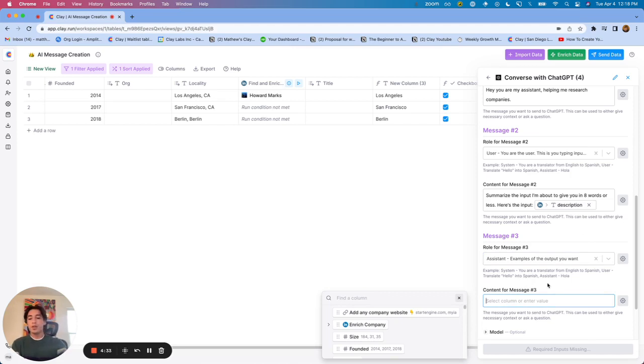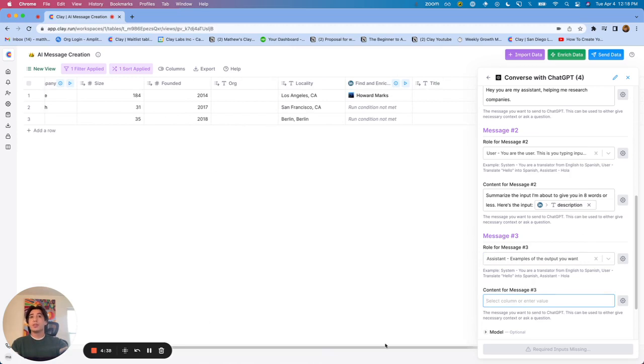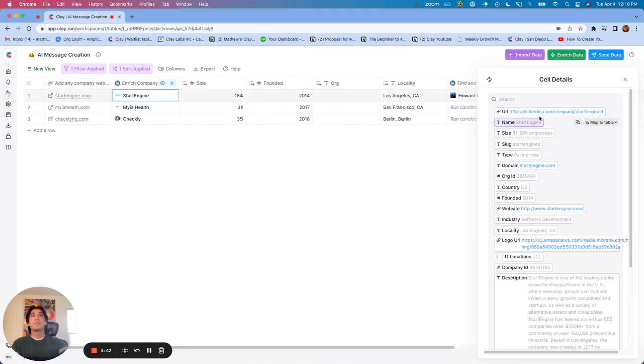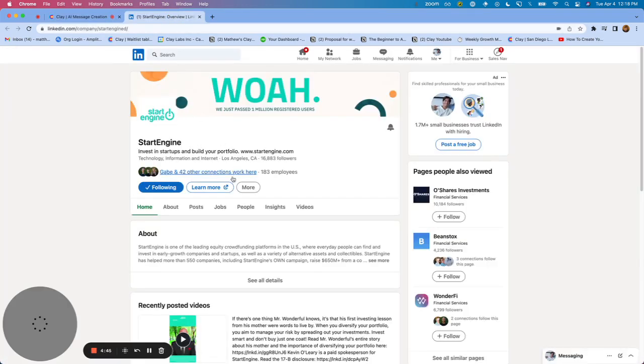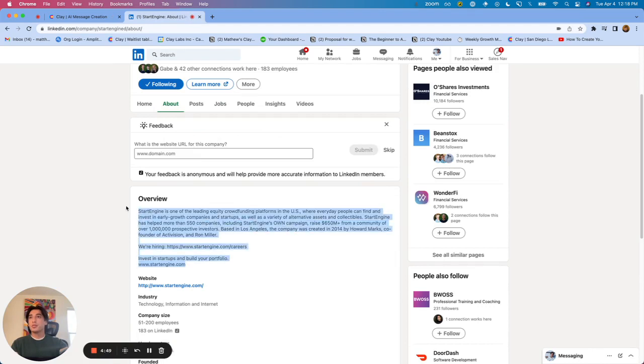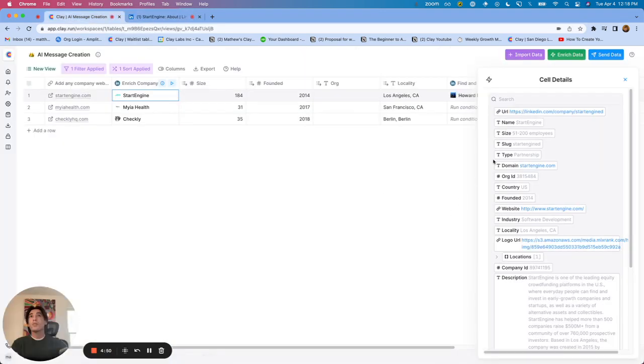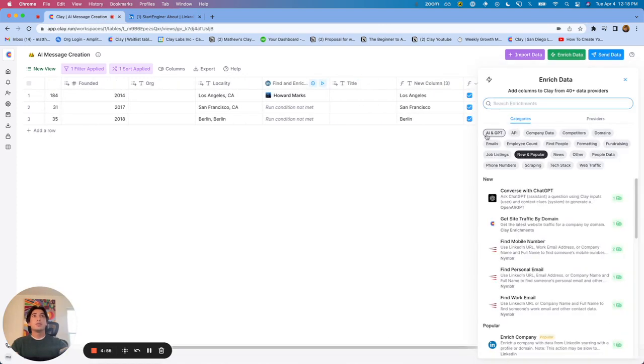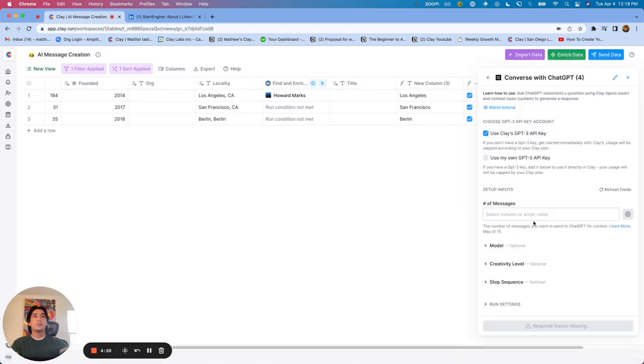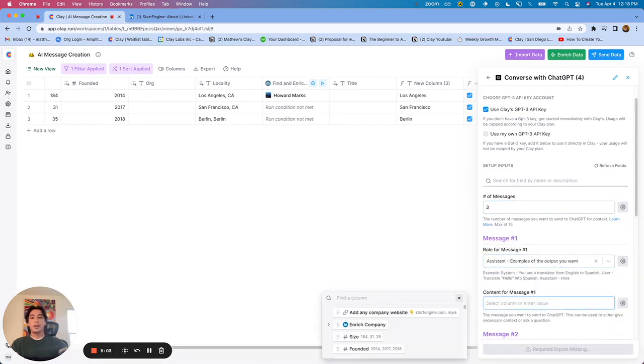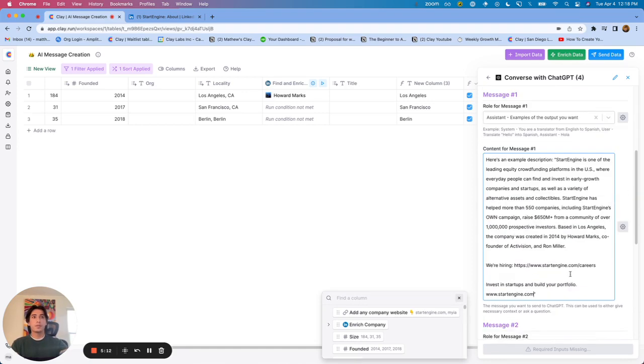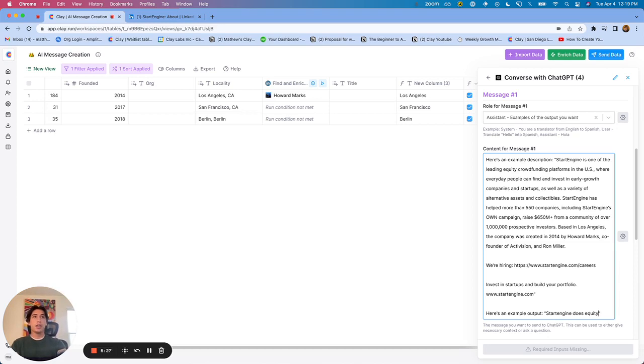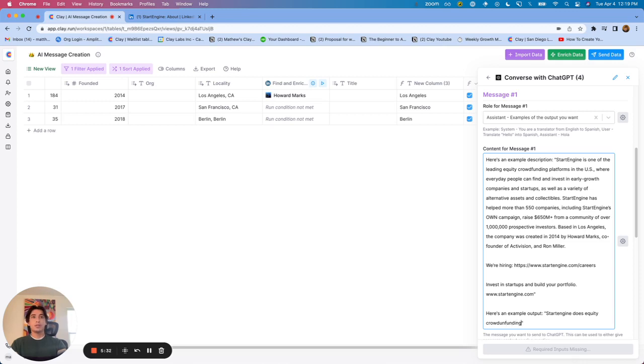What we could do in this example column is we could copy and paste a description from a company, which I'll actually just go ahead and do. So say we go to StartEngine, let's open up their LinkedIn profile. And let's copy this whole description. All right, and then let's go back into enriched data with AI and GPT. And as an example, we'll say, here's an example description. Put this in quotes. And then we'll say, here's an example output. And then in quotes, we'll put StartEngine does equity crowdfunding, crowdfunding based in LA, 1 million investors. Great.